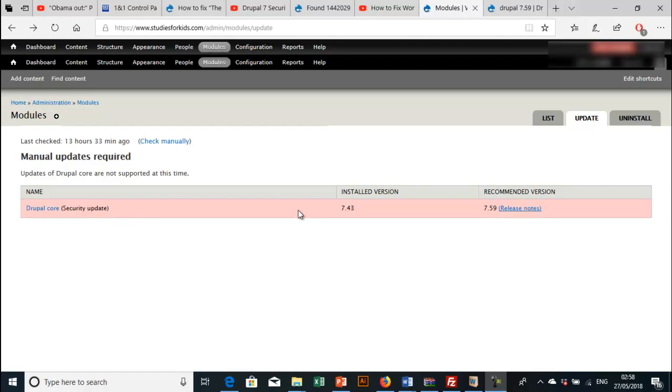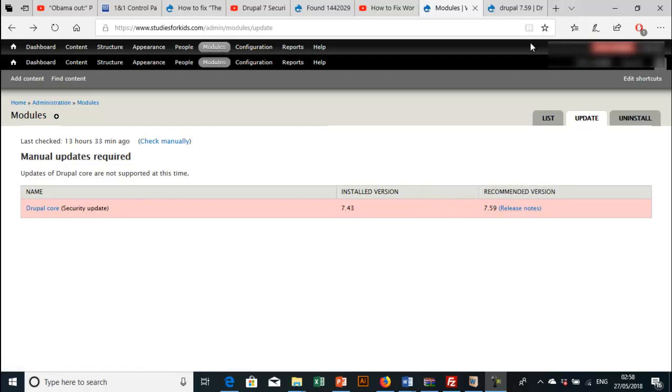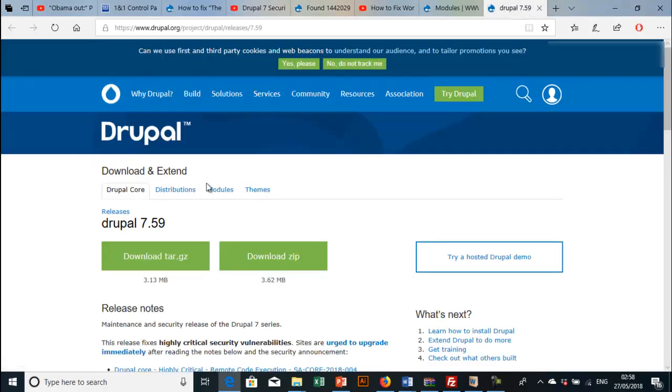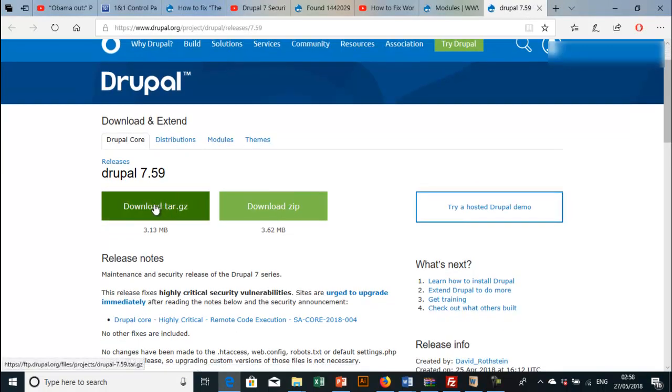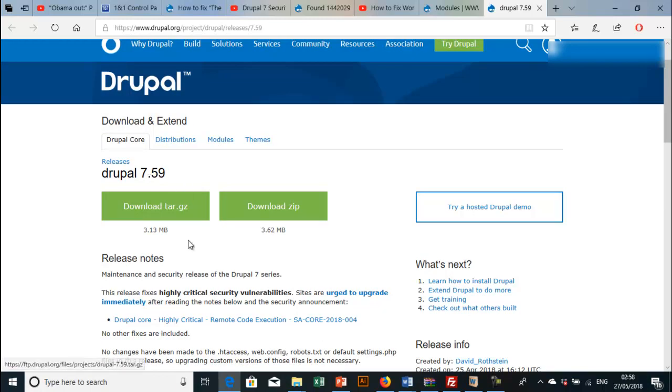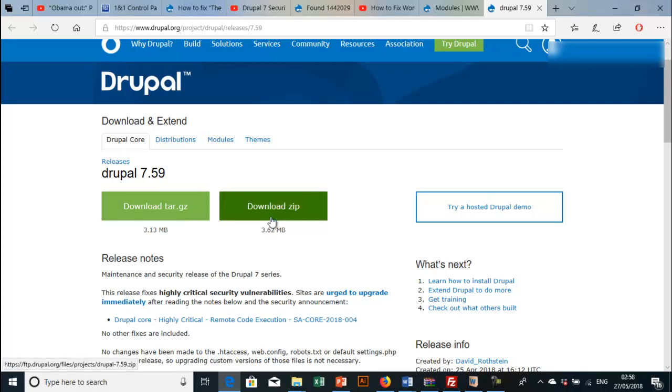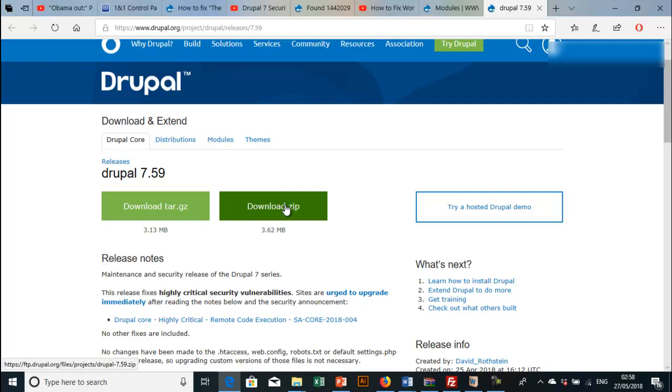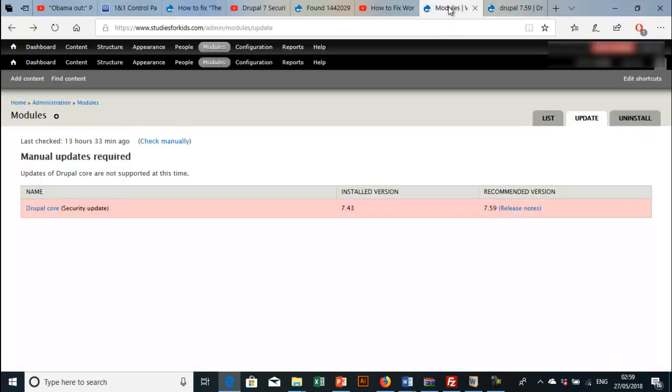What you're going to do now is click on this release note. It will take you to the Drupal page. You have to download the Drupal 7.59. You can download this file version or the zip file version, but I recommend you download the zip file. We want to update our Drupal site to Drupal 7.59 because it is highly recommended.